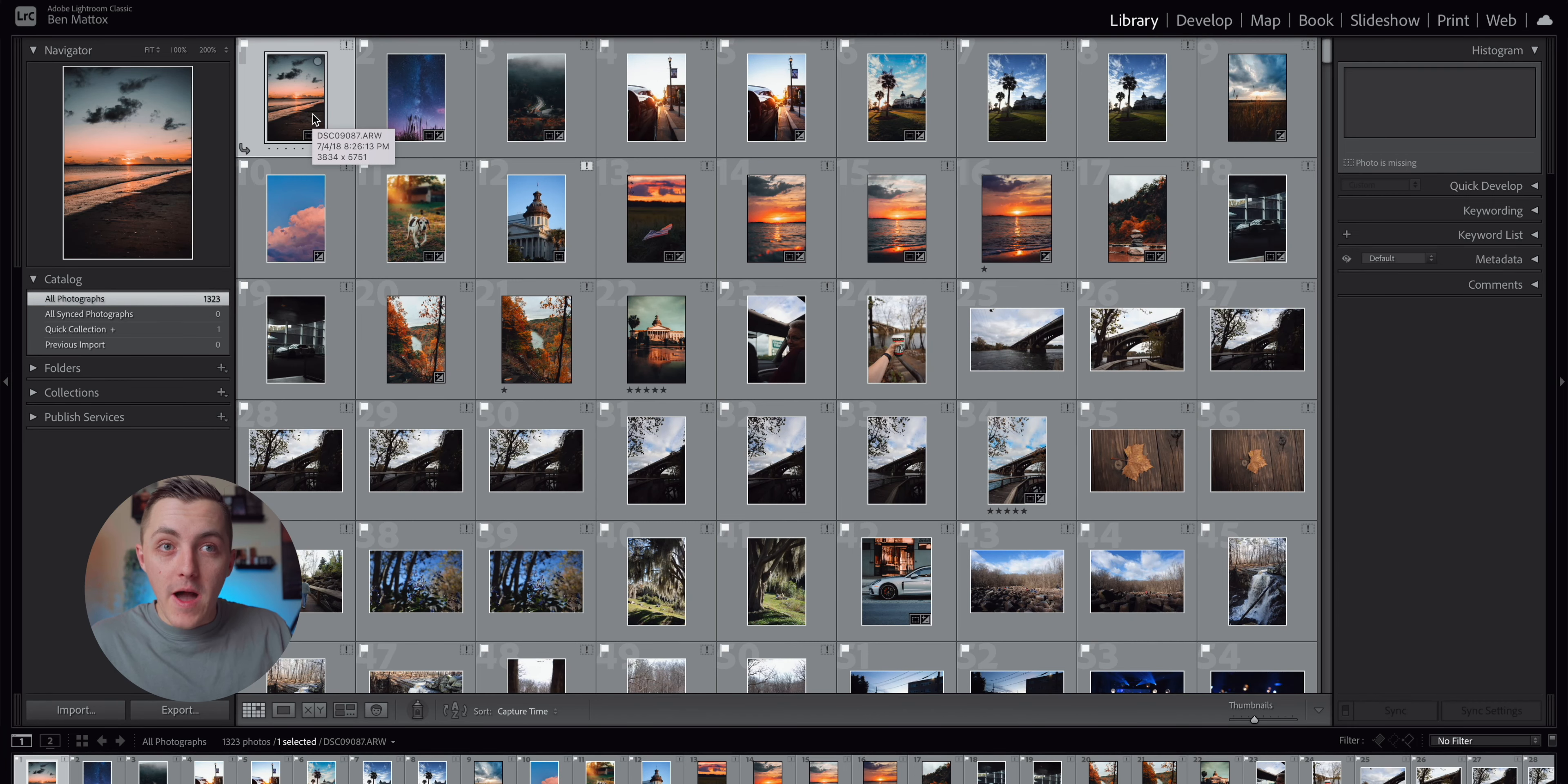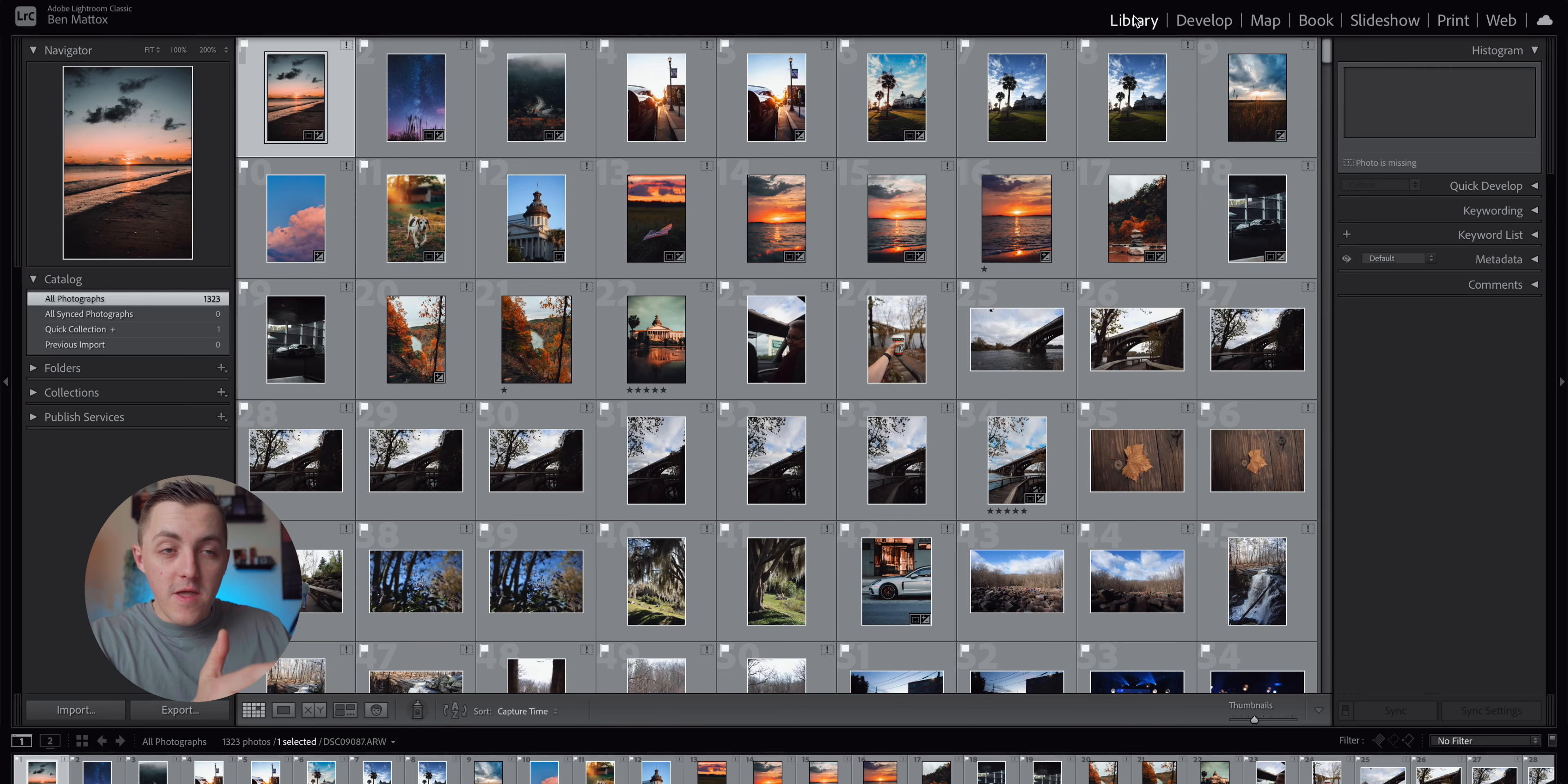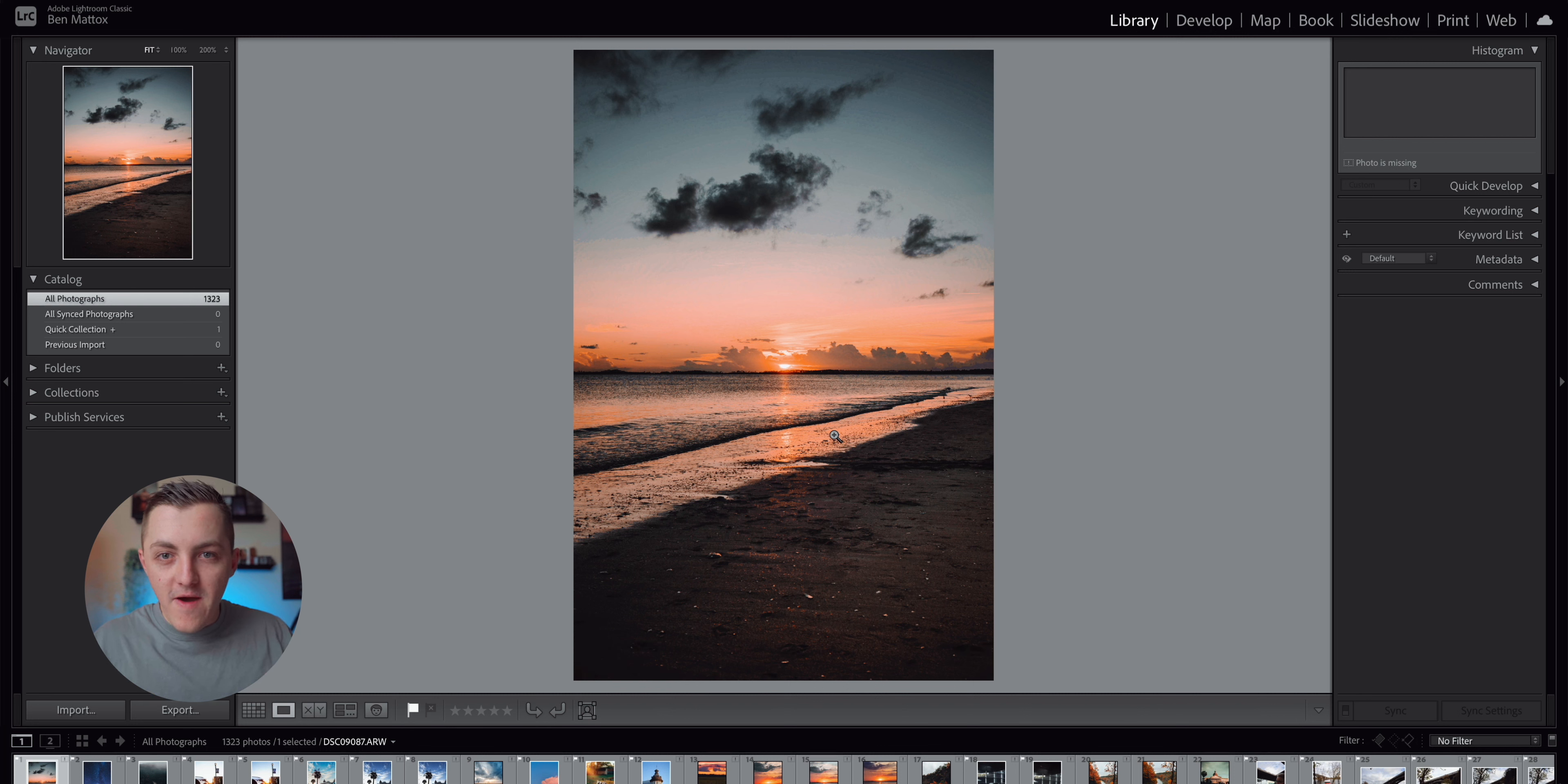The reason you want to be in the library folder instead of the develop is because if you're in this develop area, it's going to try and pull up a full resolution sized image on your computer and it's going to tax your computer like crazy. So if you have a slower machine, then it's not going to be good because it's going to make your computer really laggy. So you stay in this library and it's going to do a less resolution image very quickly and it's going to happen really fast.